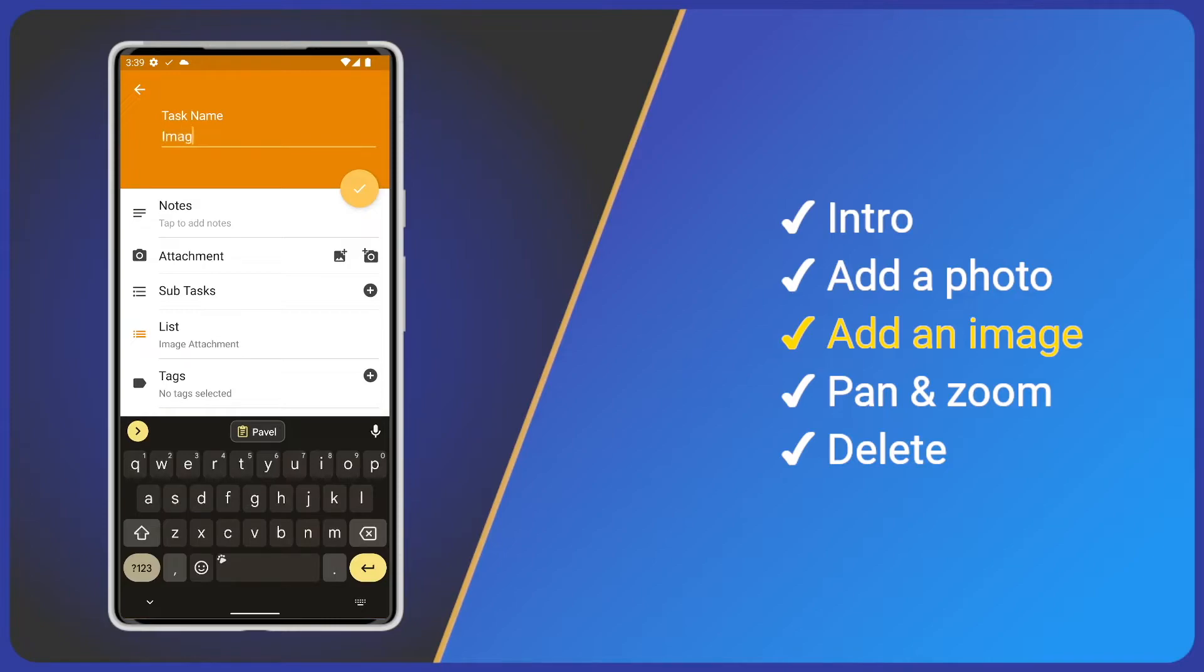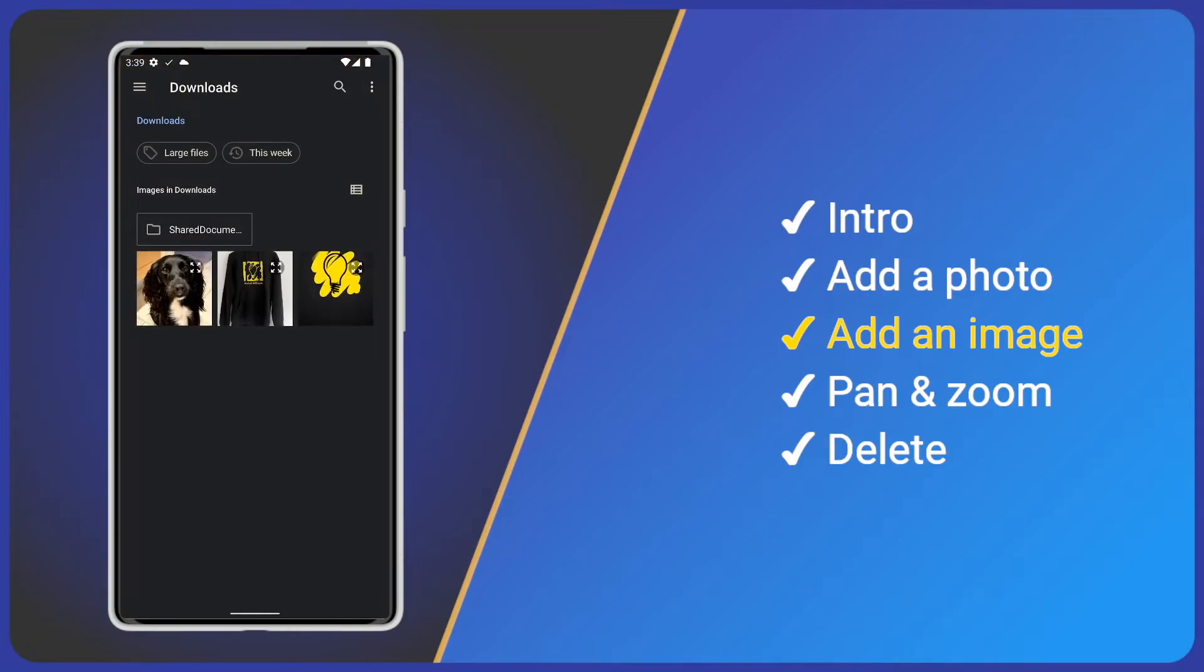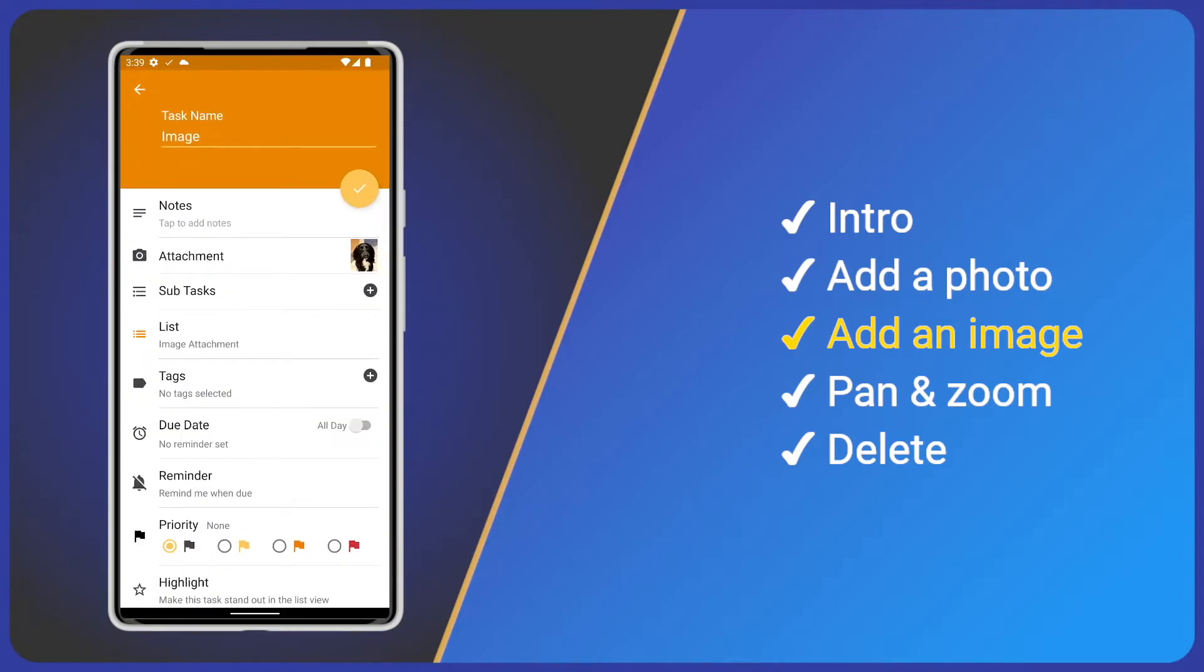On the detail screen give it a name and this time click the add image button in the attachment section. We're taken to the Android file explorer so that we can find and select our picture. I'll choose this image of a cute dog.